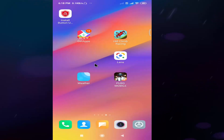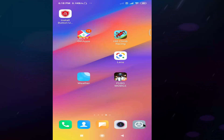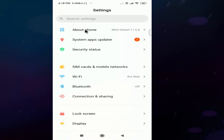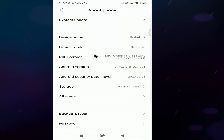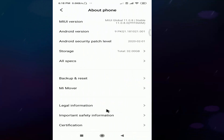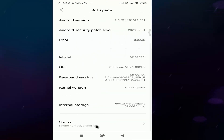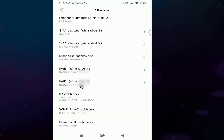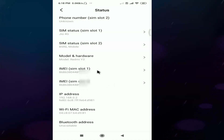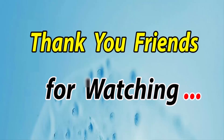You can find the IMA number in the mobile settings. Go to the About Phone section, then enter the Status. You can click the status to view IMA slot 1 and IMA slot 2. You can check the image.